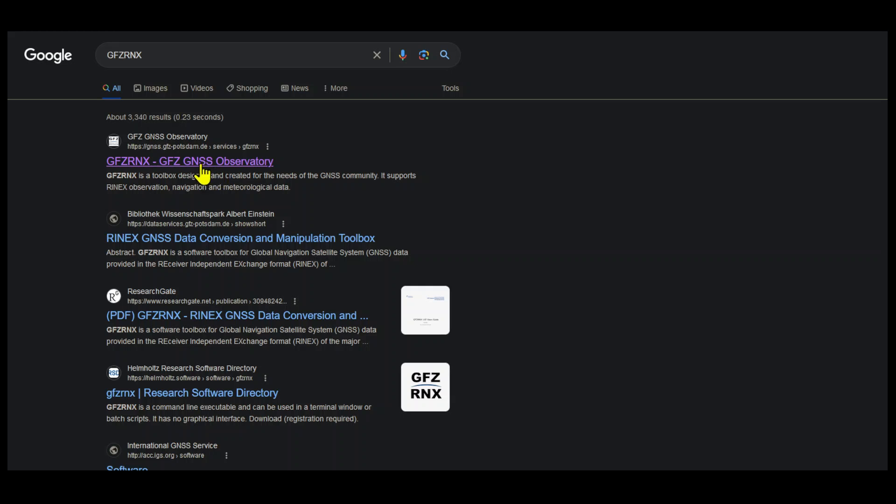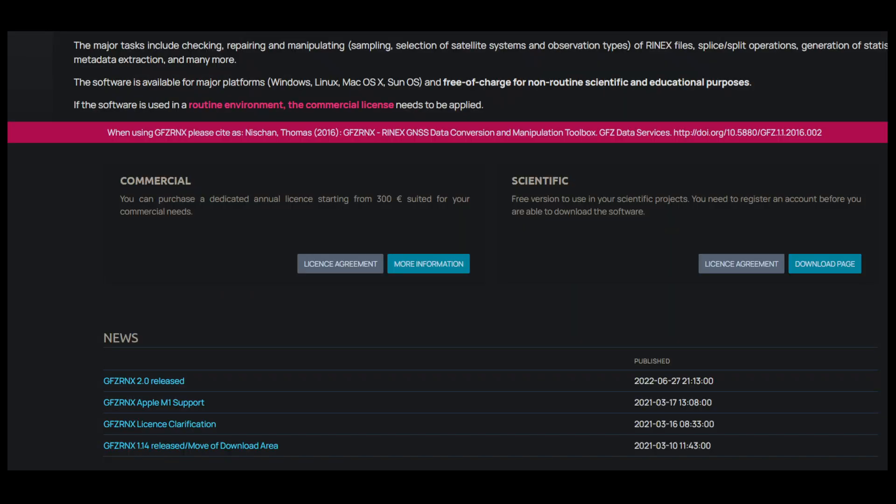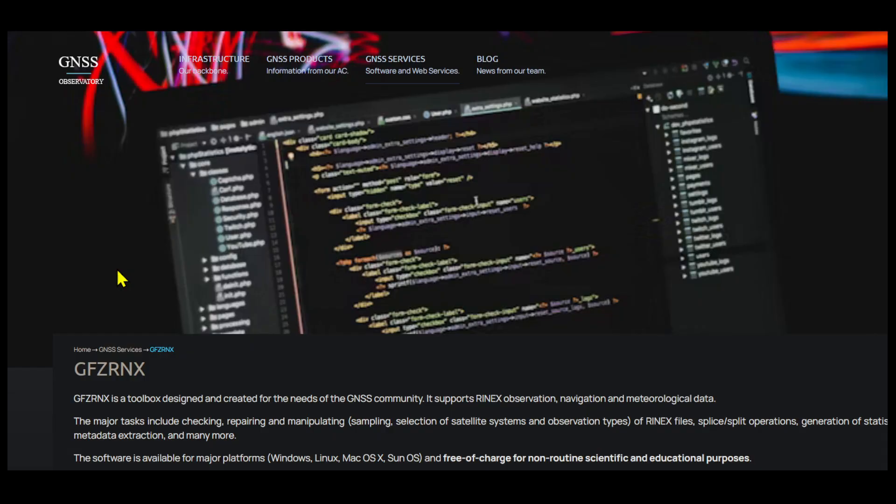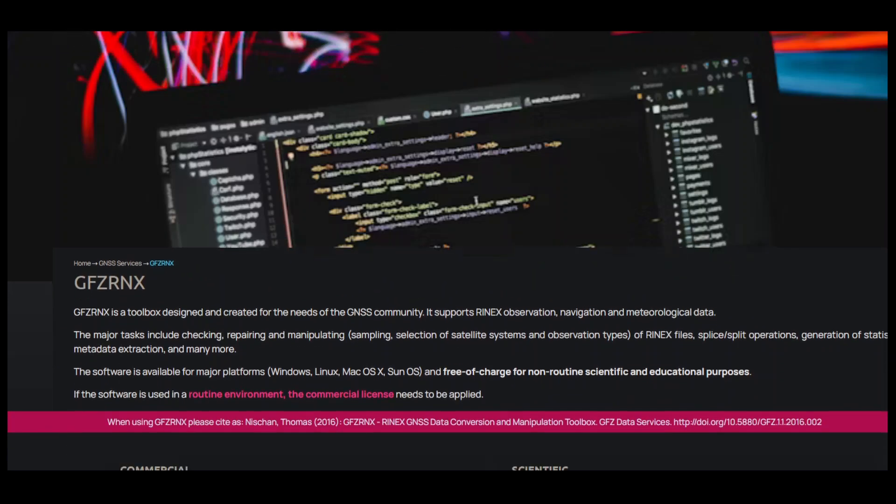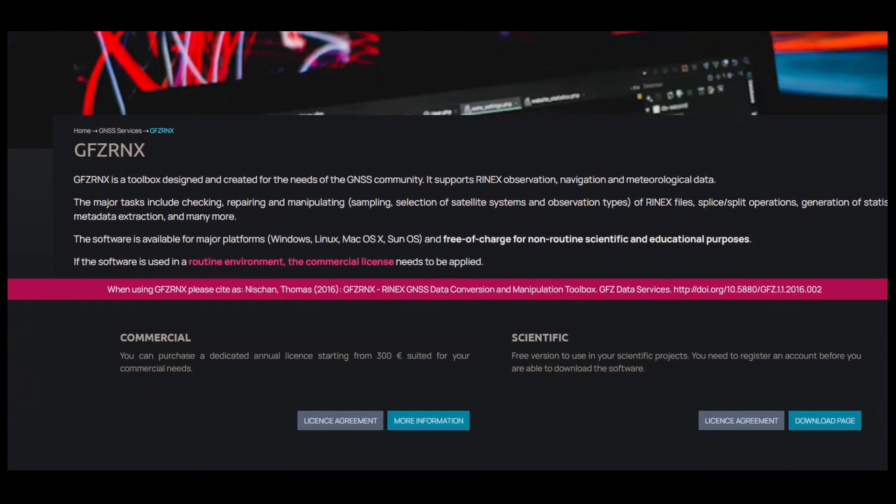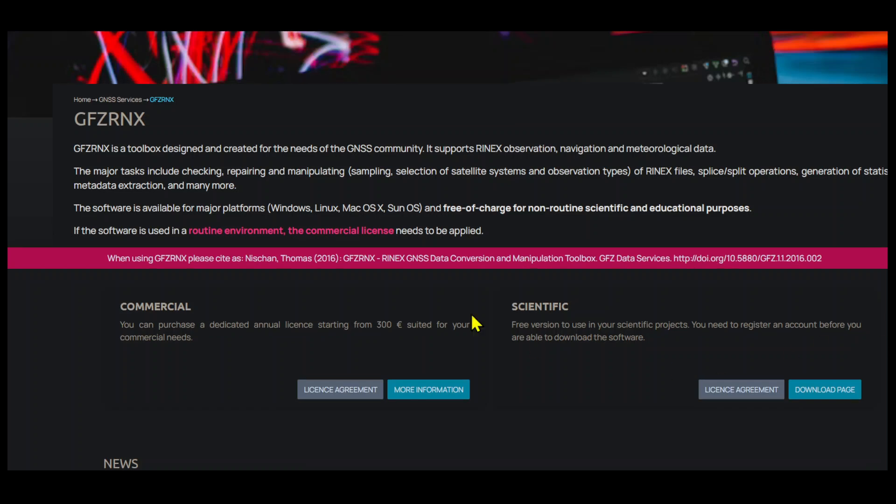This is the page where we can download GFZ Rinex tool. Below here it says in the scientific section that we need to create an account and register, then only we can download the software. Let's go to the download page.